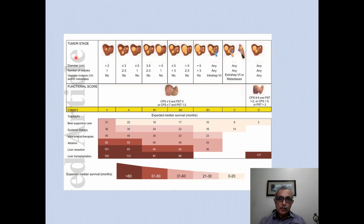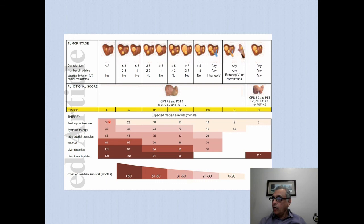This is illustrated in a diagram where tumor stage — based on diameter, number of nodules, vascular invasion, and metastasis — and a functional score give stages A, B1, B2, B3, C, and D. Across all disease stages, expected median survival in months is shown for best supportive care, systemic therapy, intra-arterial therapies, ablation, liver resection, and liver transplantation.